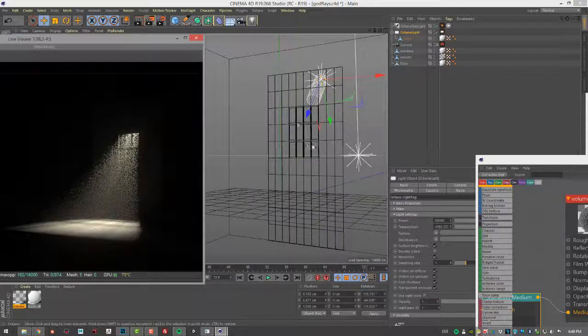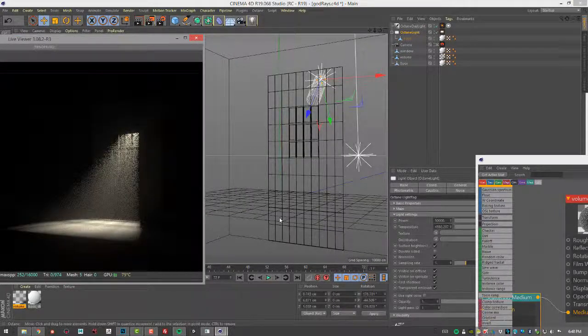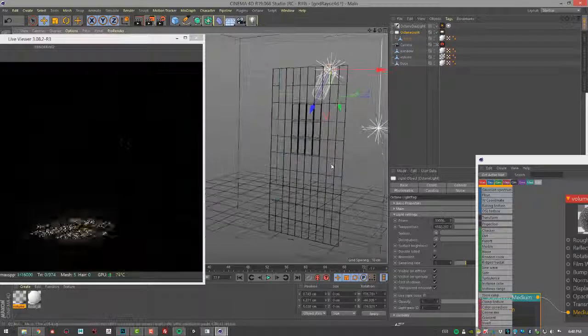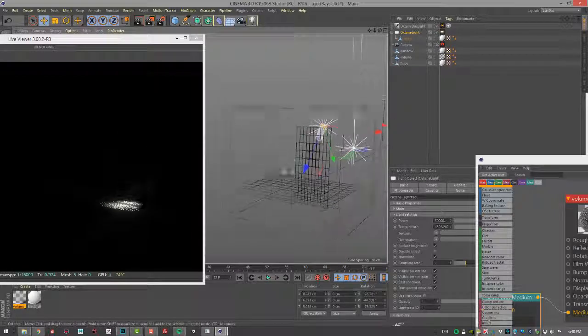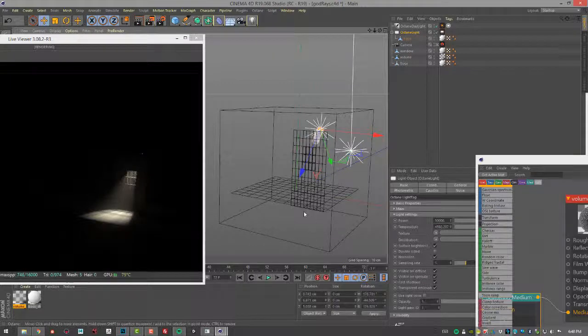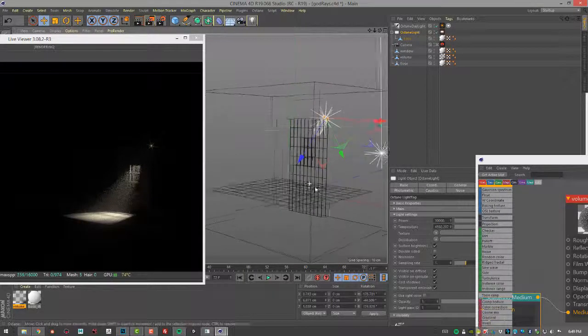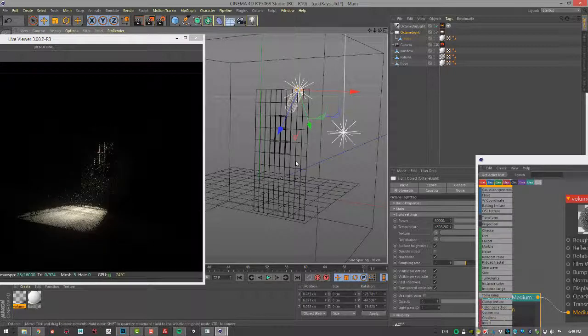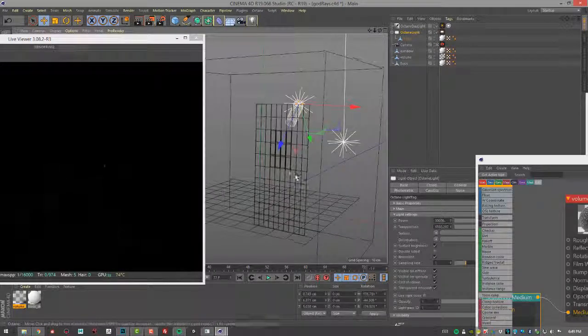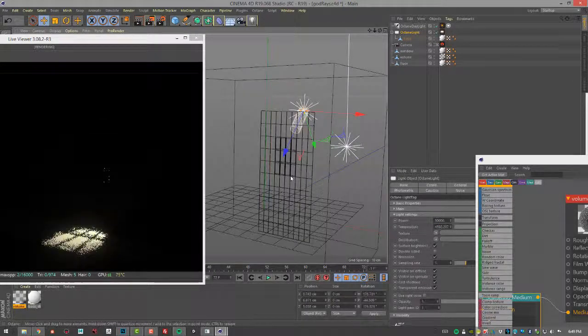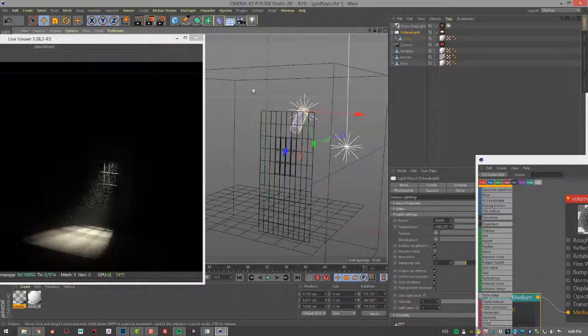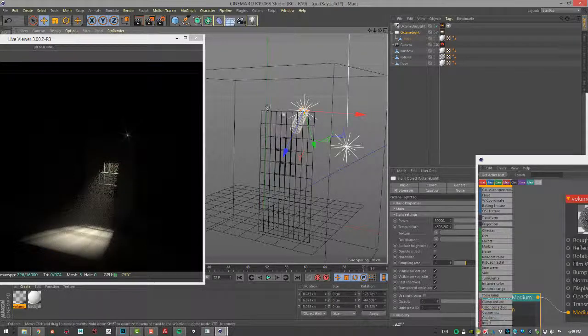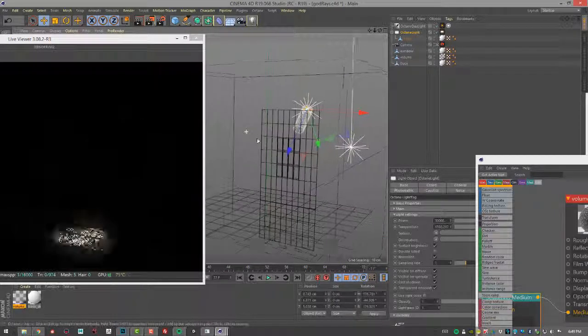So on all the surfaces, I have just a basic diffuse material applied with the exception of this cube, which represents our volume. So the volume has a specular material applied to it. So you have to render the scene using either path tracing or PMC render kernels. And the camera has to stay outside of the volume.